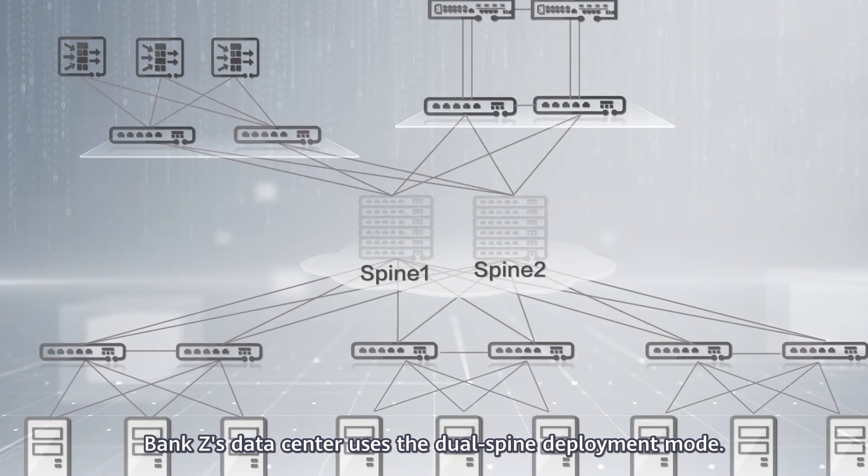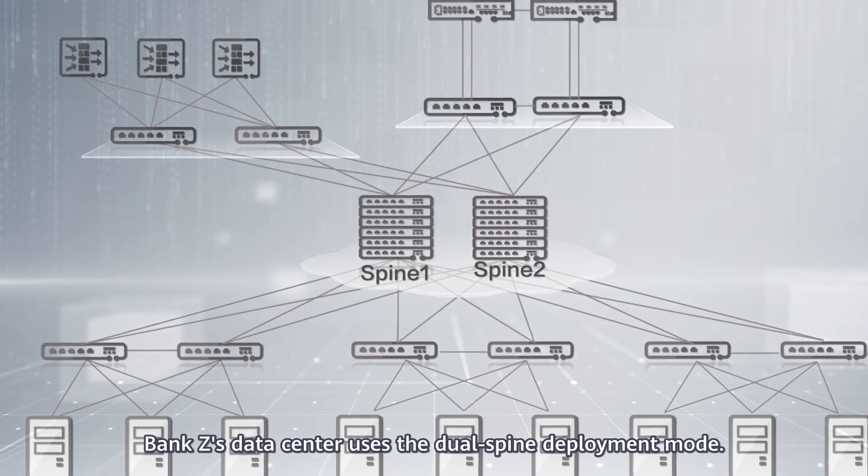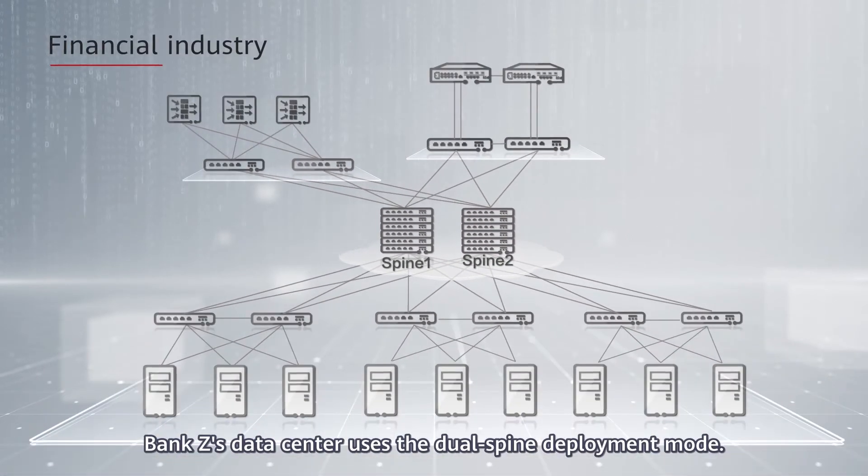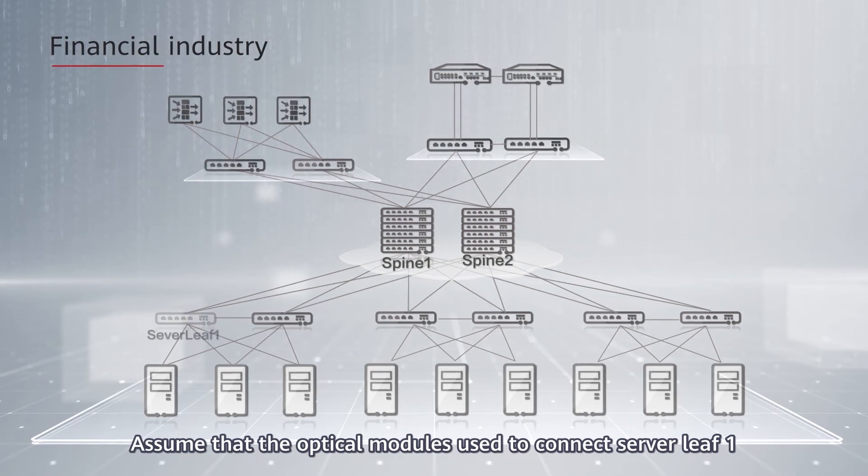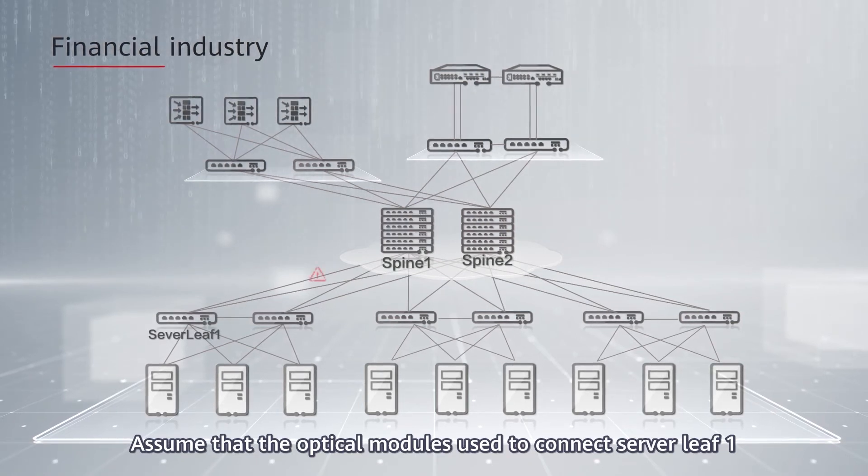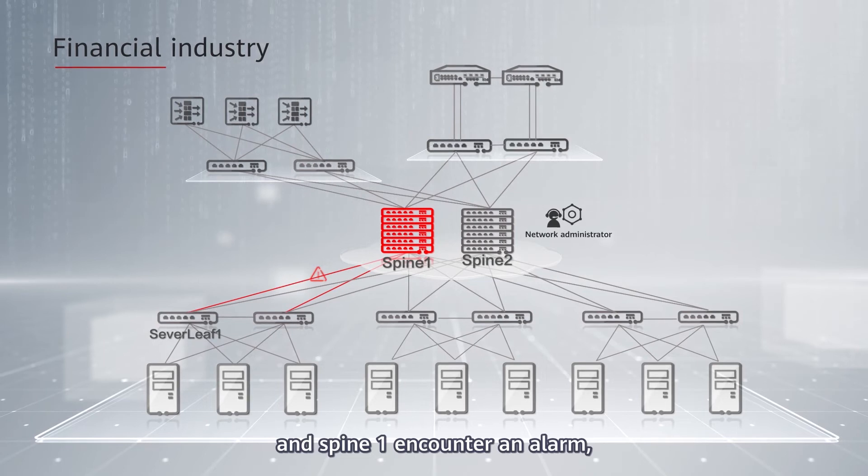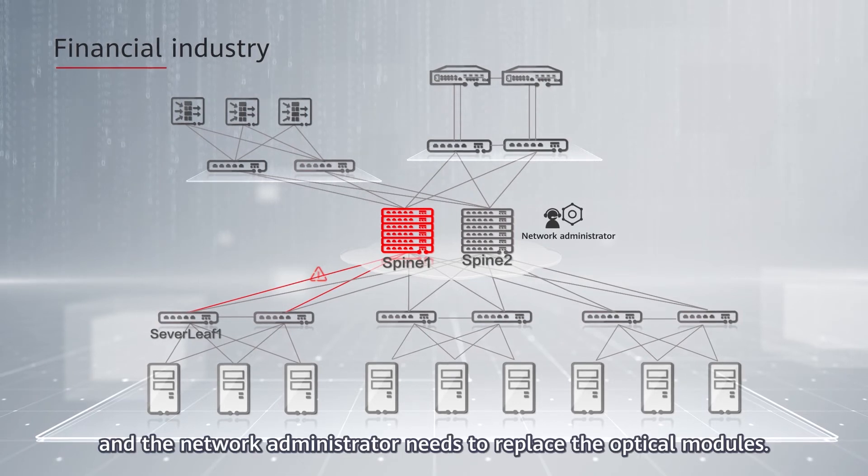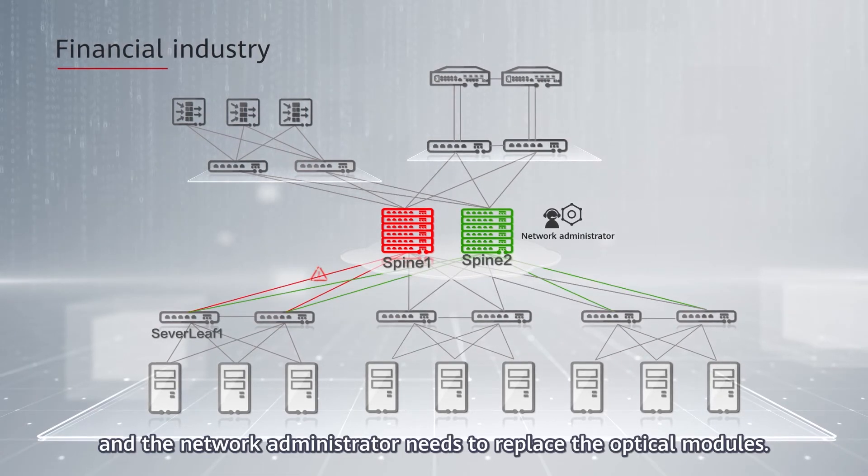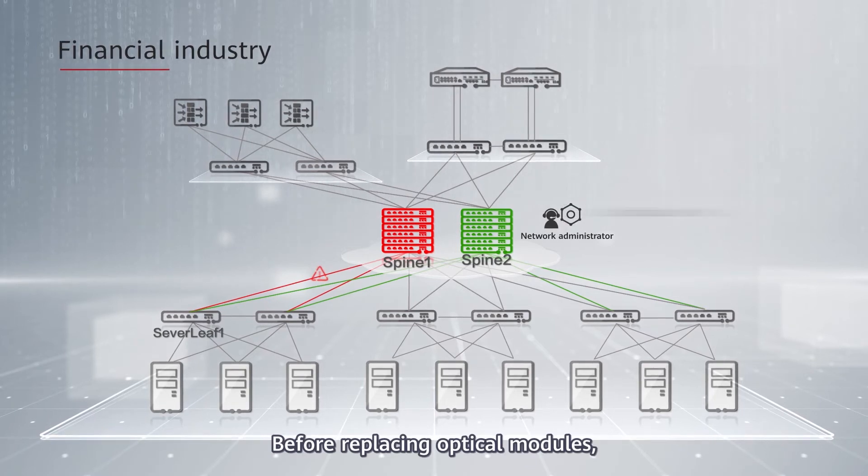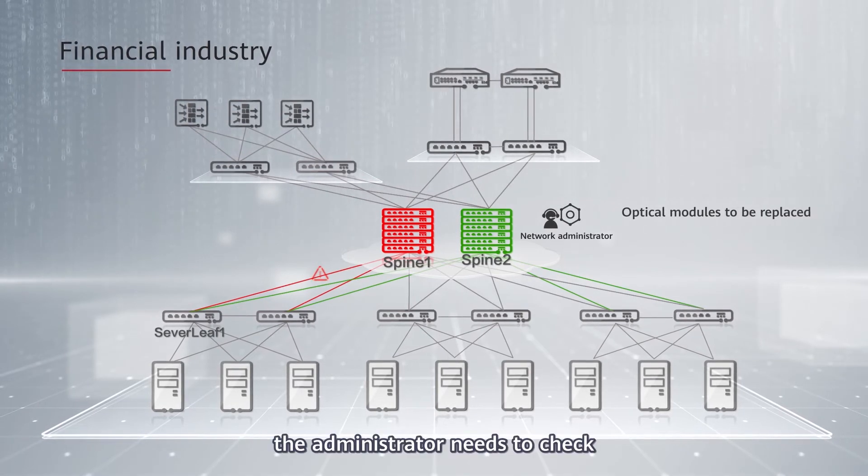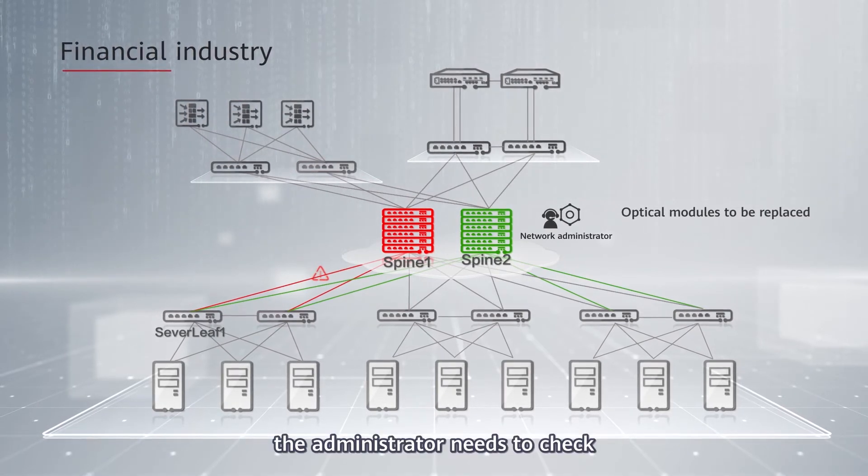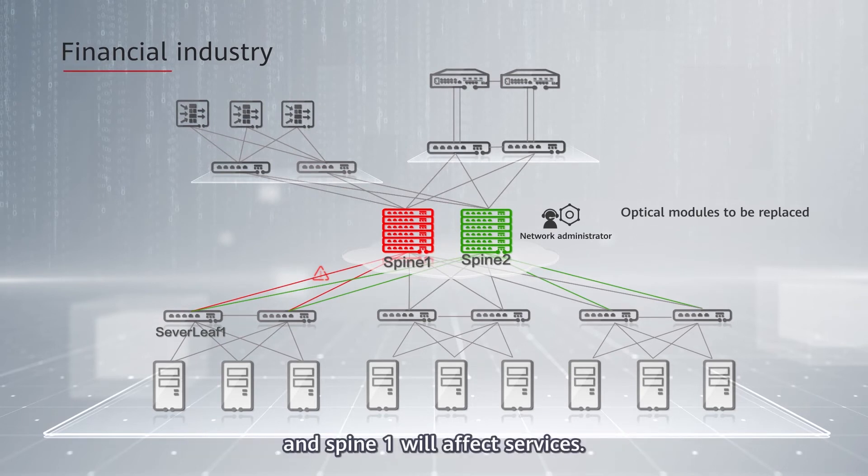BankZ's data center uses the dual-spine deployment mode. Assume that the optical modules used to connect server leaf one and spine one encounter an alarm, and the network administrator needs to replace the optical modules. Before replacing optical modules, the administrator needs to check whether disconnecting a link between server leaf one and spine one will affect services.